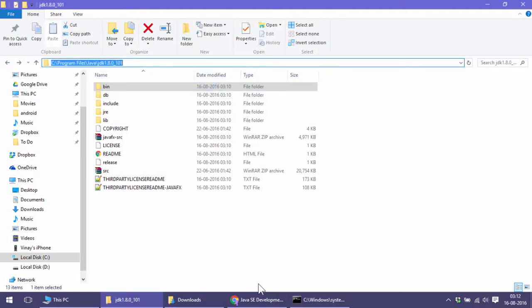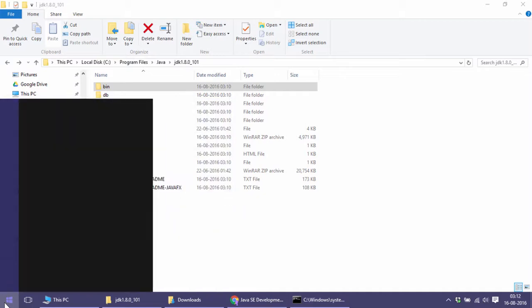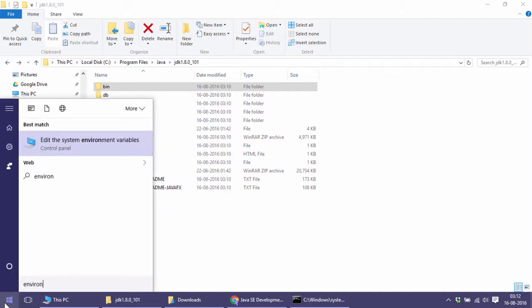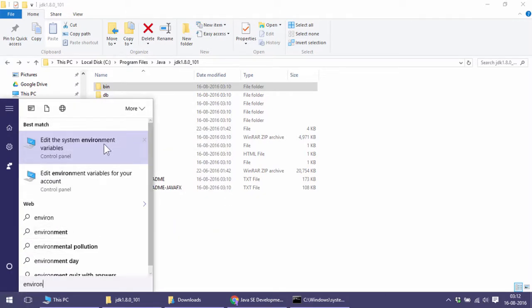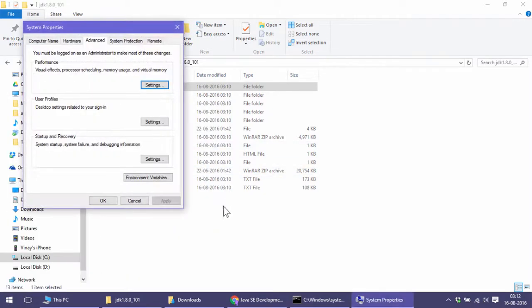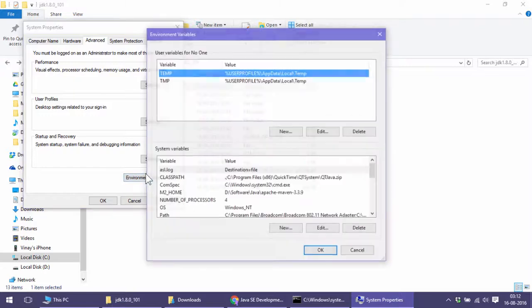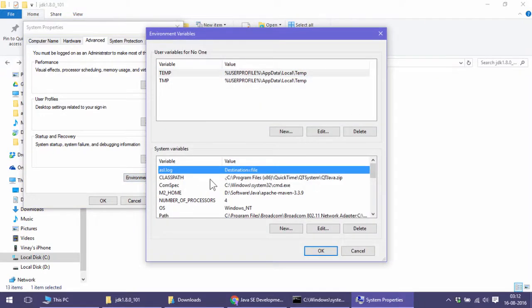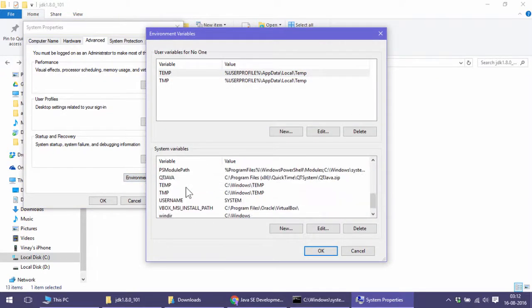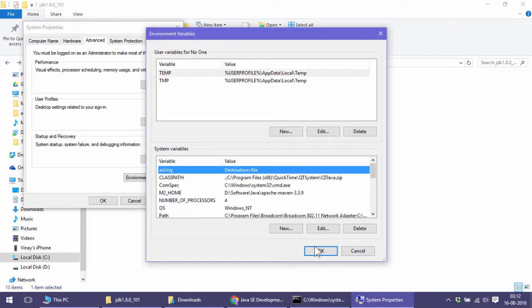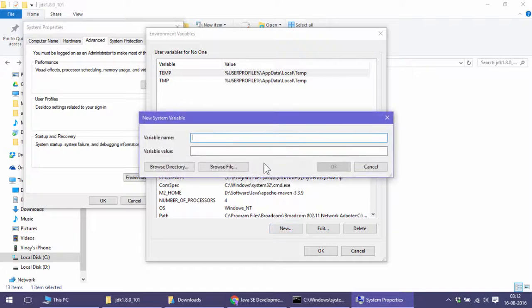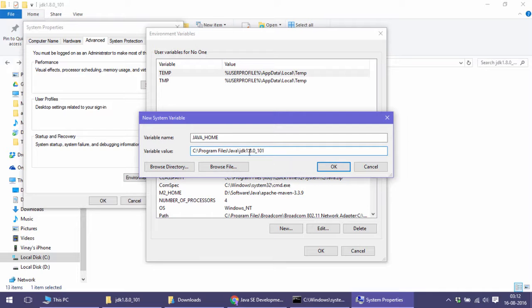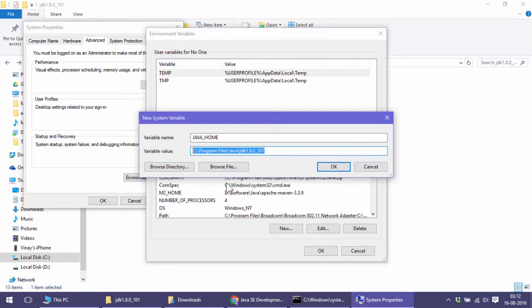Go to System Environment Variables, Environment Variables. Here I will create one new variable called JAVA_HOME and paste that path. Remember, up to JDK, not including bin—the complete path of JDK installation directory except bin.